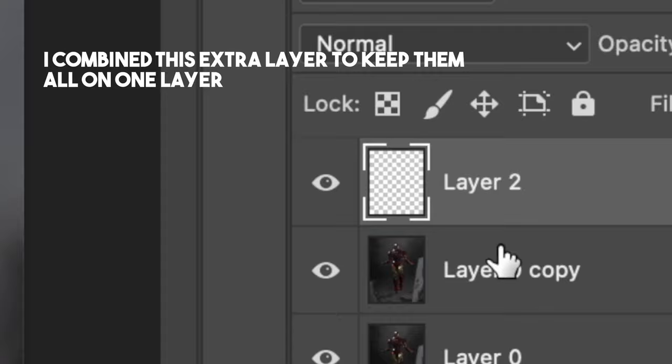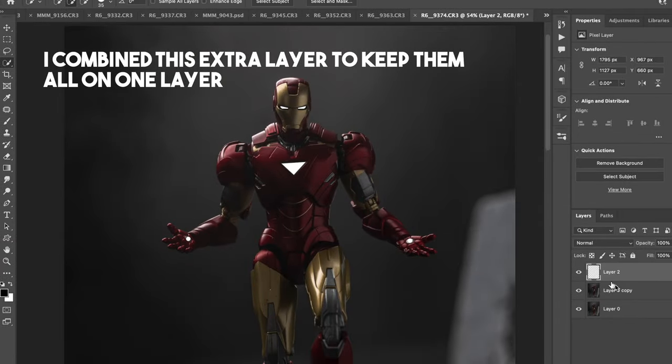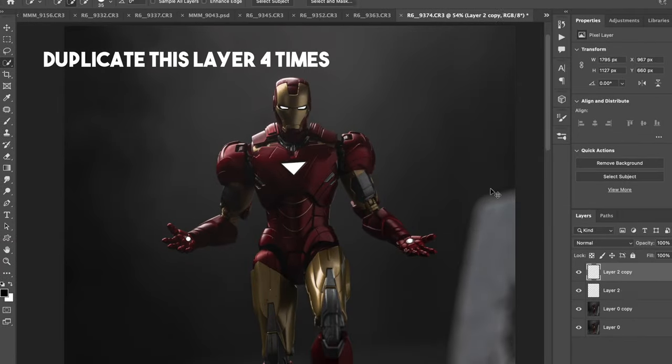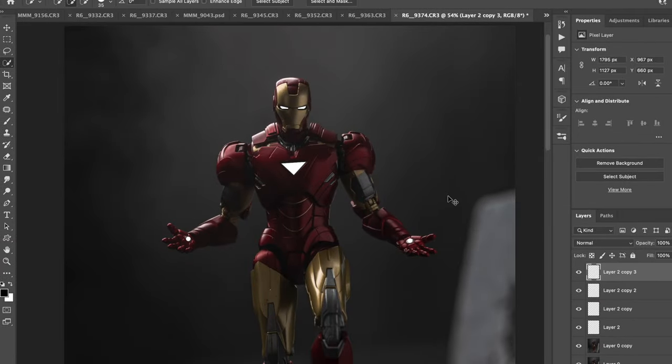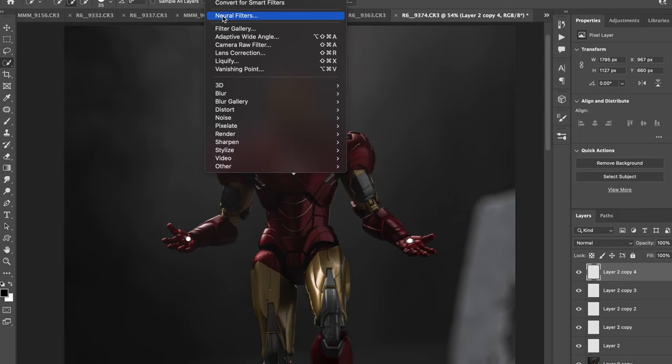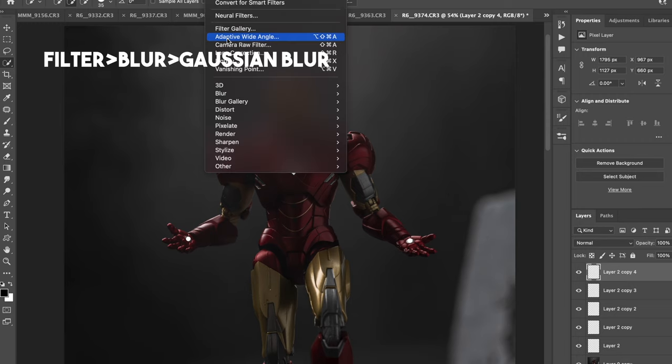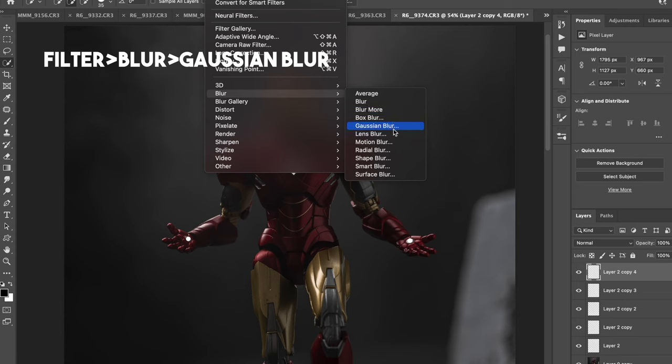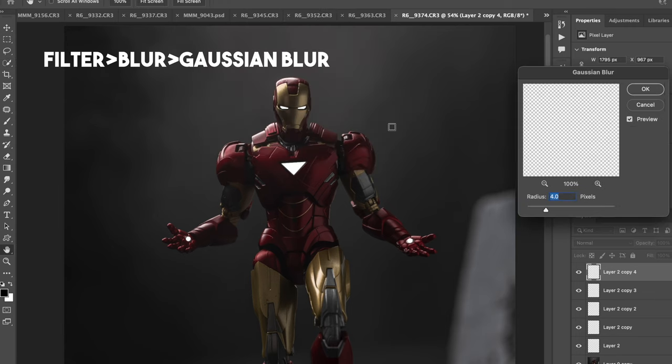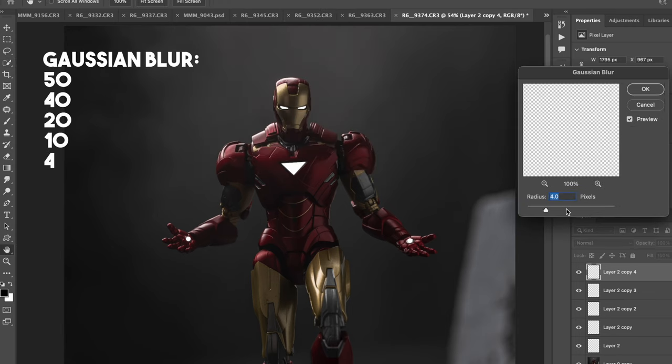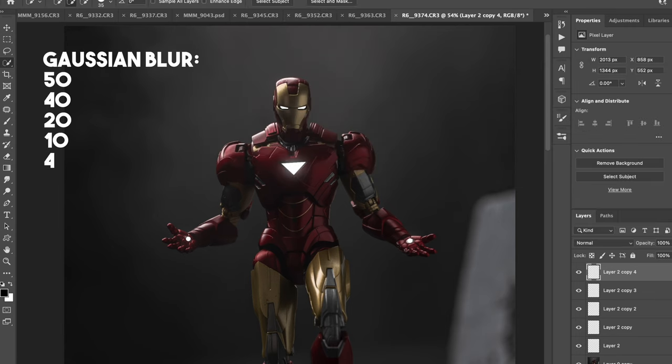So now that we have all these pieces set, we're going to duplicate the layer four times. And so the next phase is to blur all these colors. So we're going to select the top one and go to filter, blur, Gaussian blur, and set it to 50. And then repeat this for each layer.